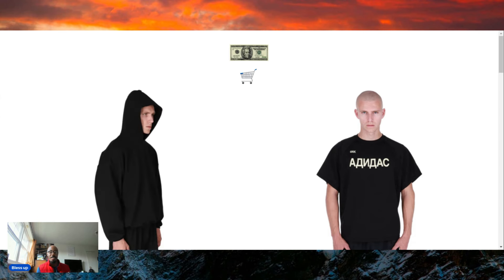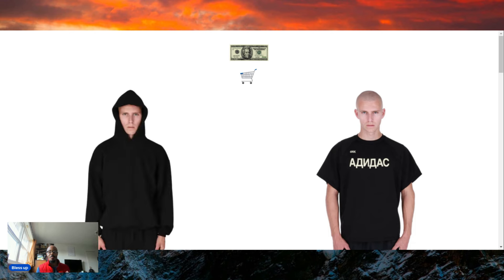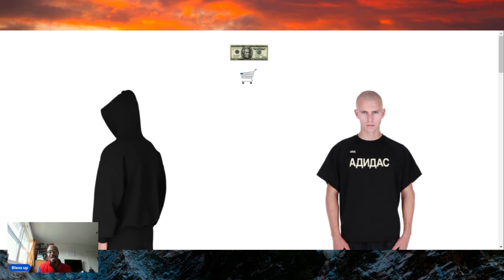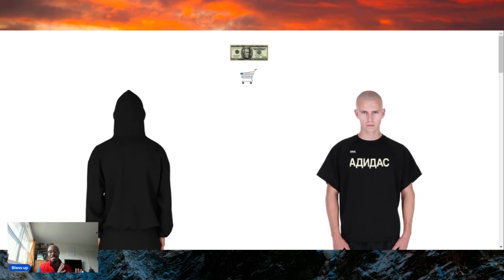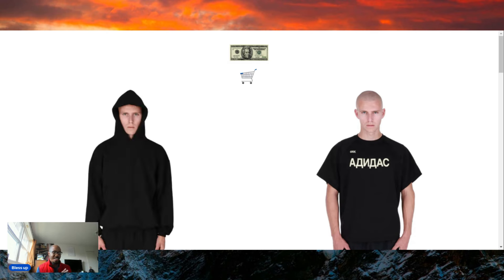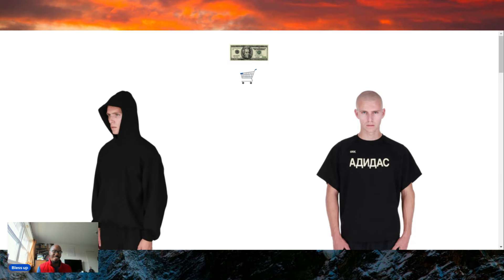This website, I'm going to be real with y'all, it kind of sucks. Like this website is an eyesore. But let's get into the brand.